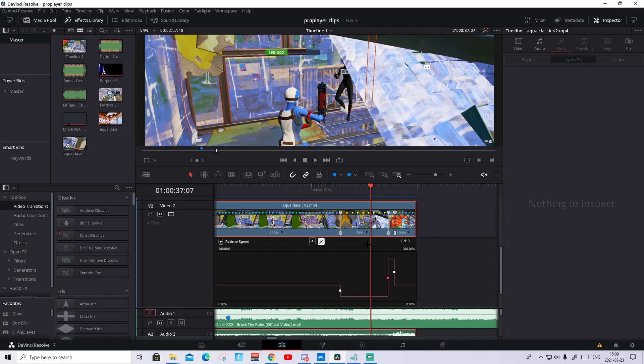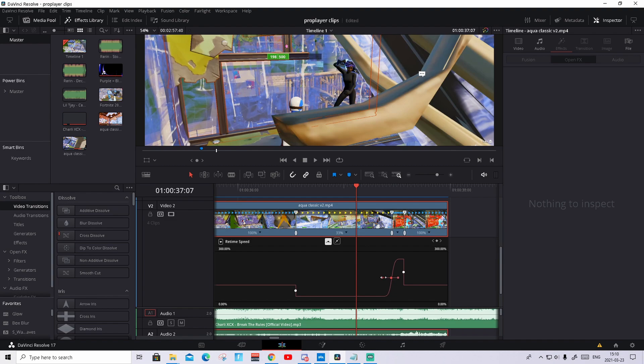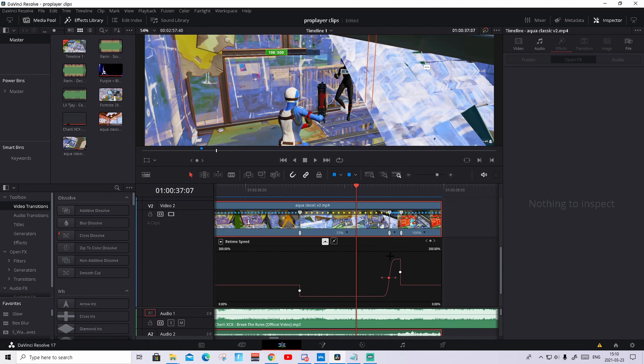Then we're gonna press on the keyframe that is in the middle, pressing it, and press up here we see it's a little curve. Press on that curve and it should become a little curve, we can zoom in a bit. And you should see there's two dots beside it if you press on it. And we're gonna drag it out a bit, it's different for every clip, you just look what looks smoothest and what looks good.